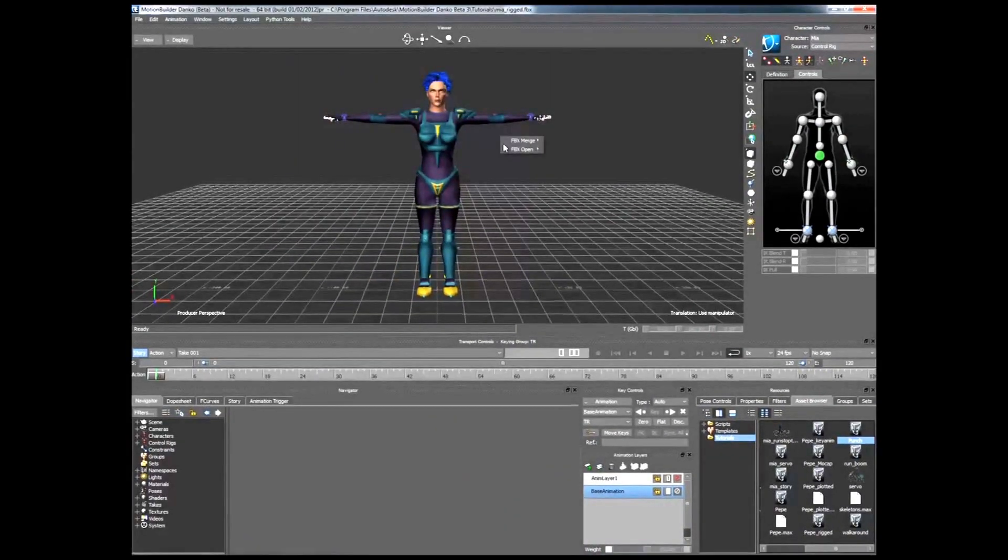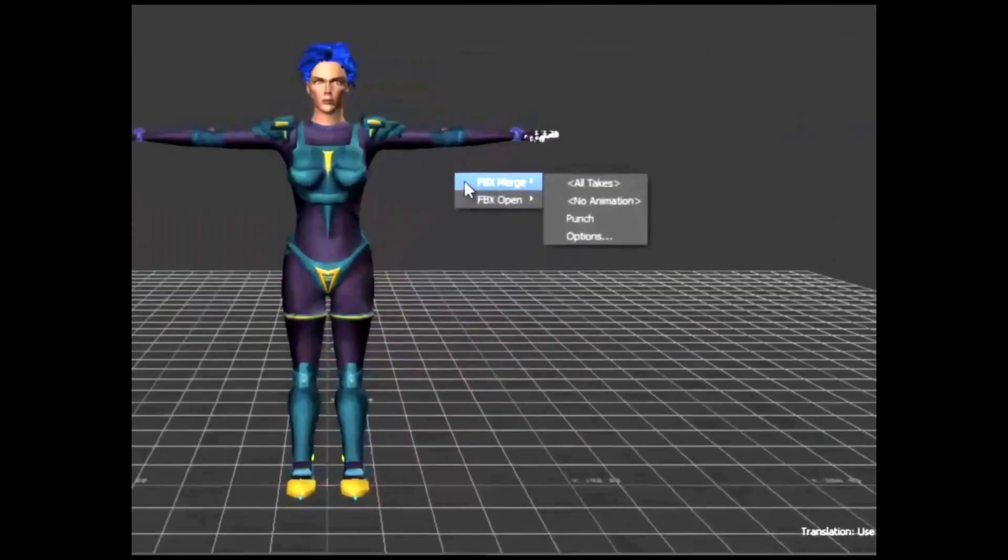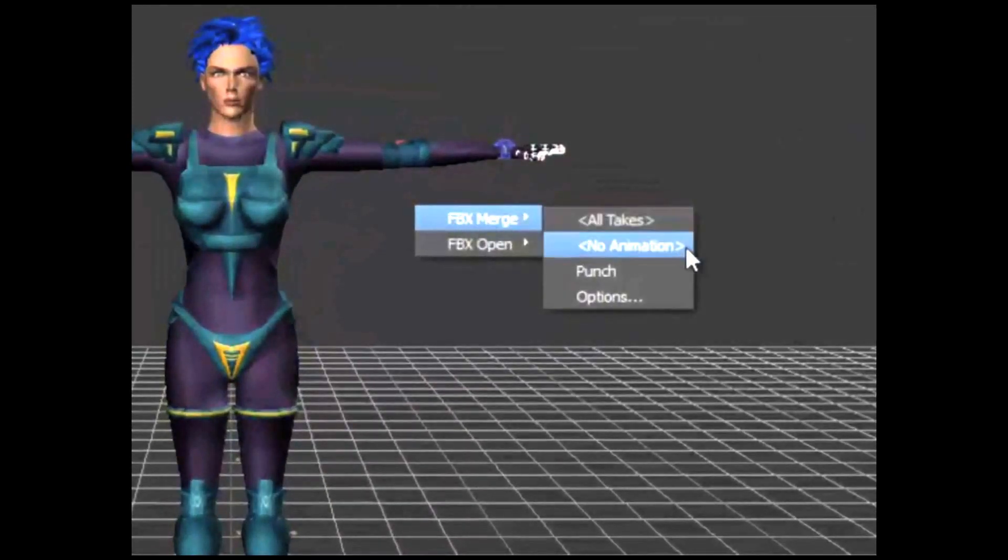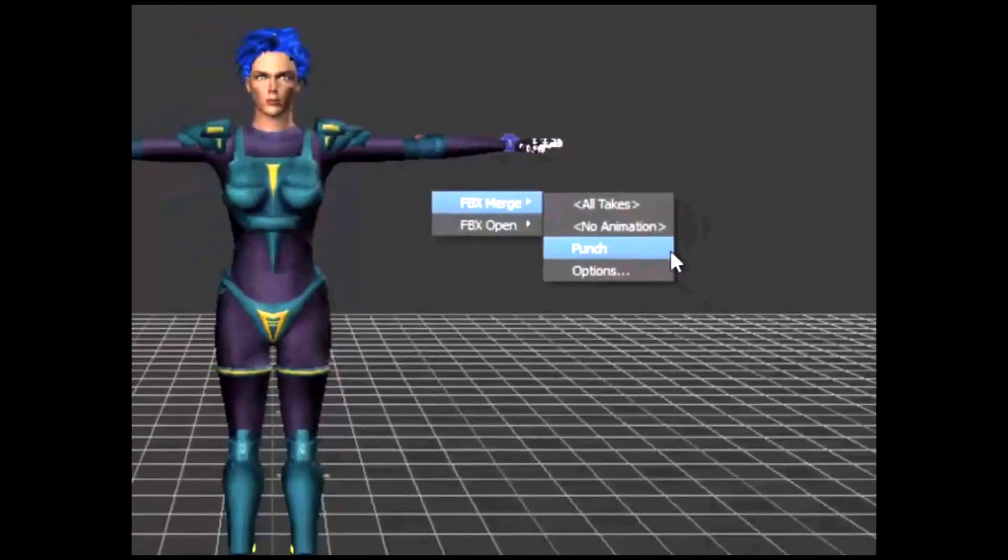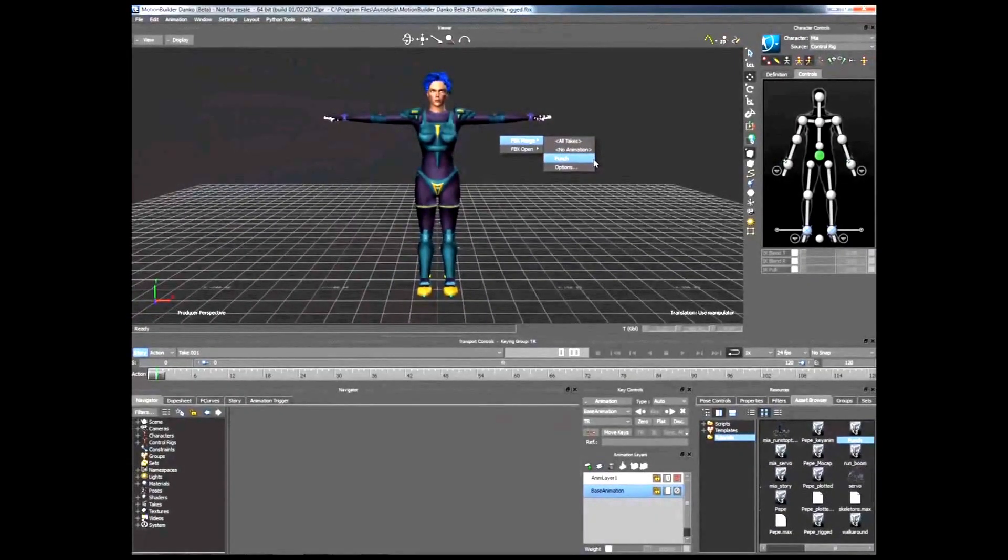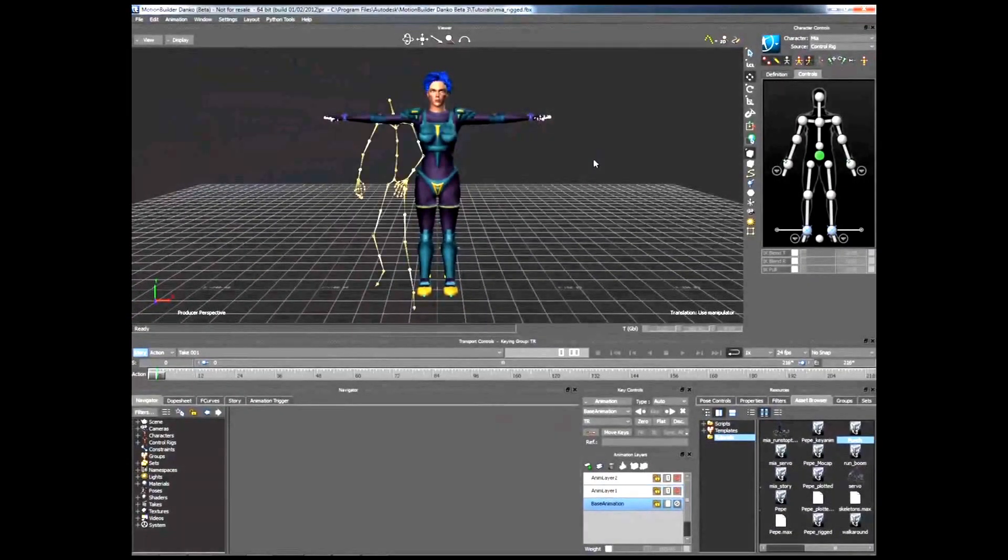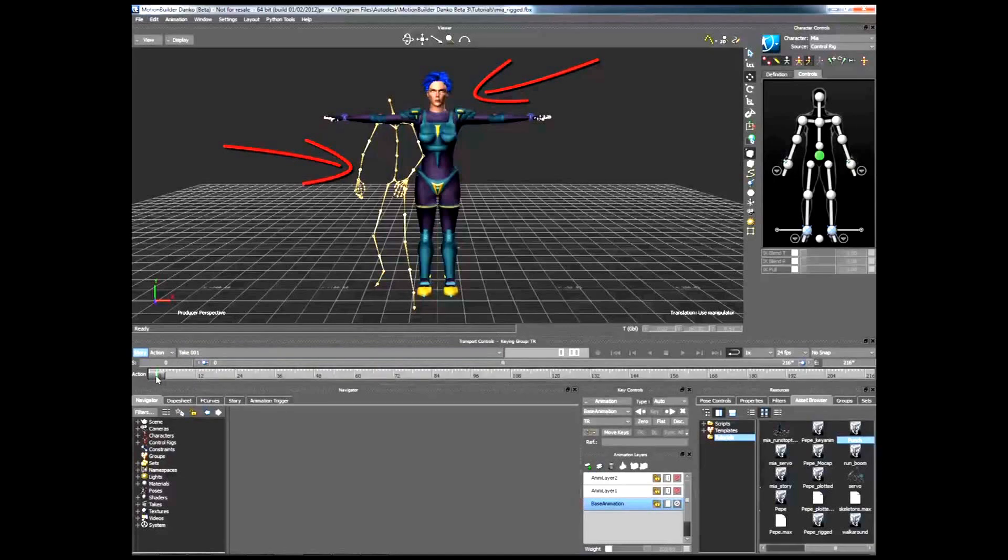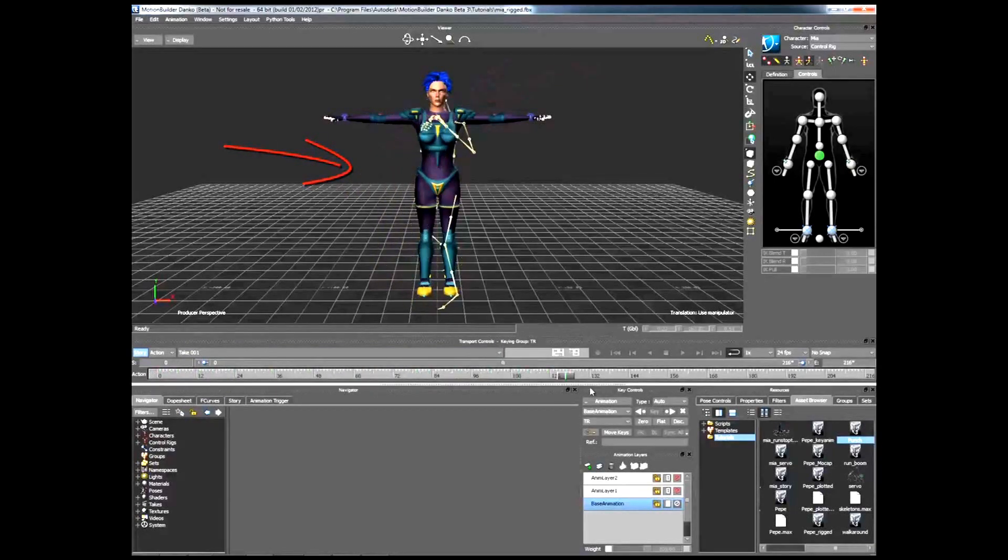Select the FBX Merge menu to add the animation to your scene and then select Punch. The motion file loads in your scene. There are now two characters in your scene, the original and the new one.